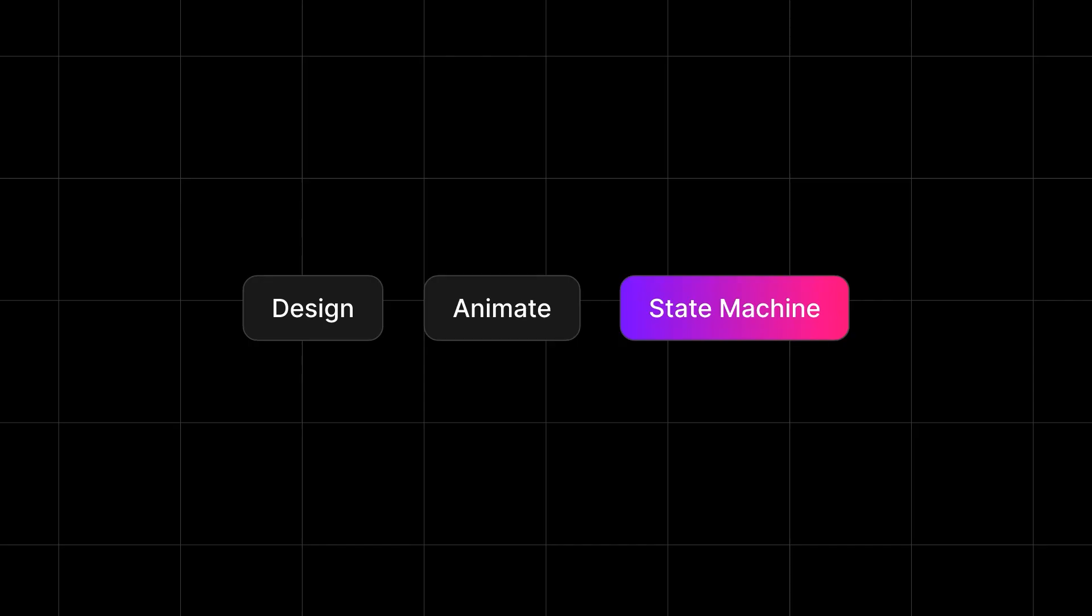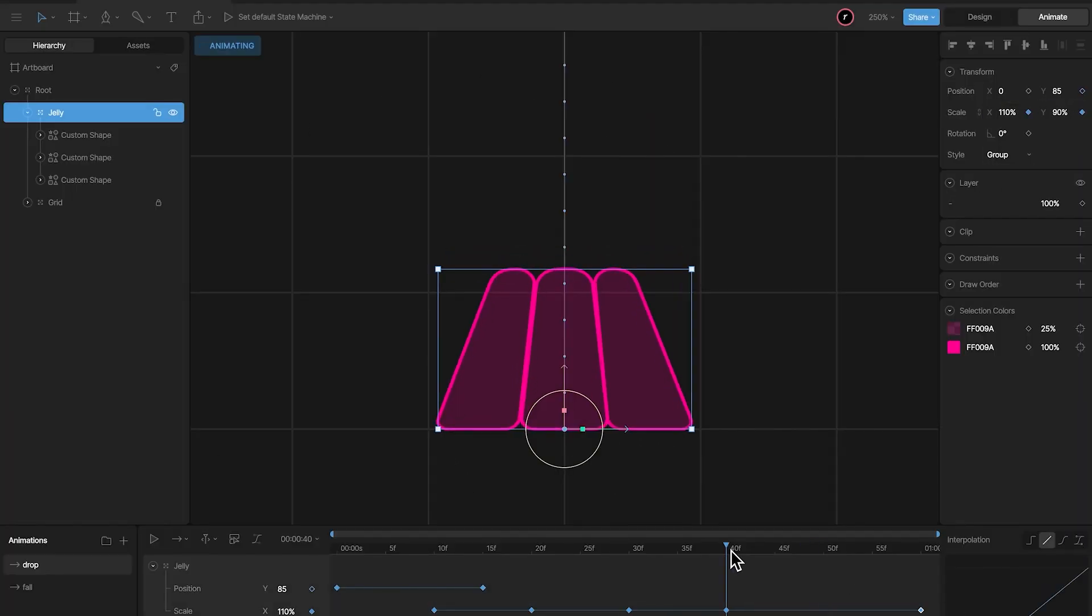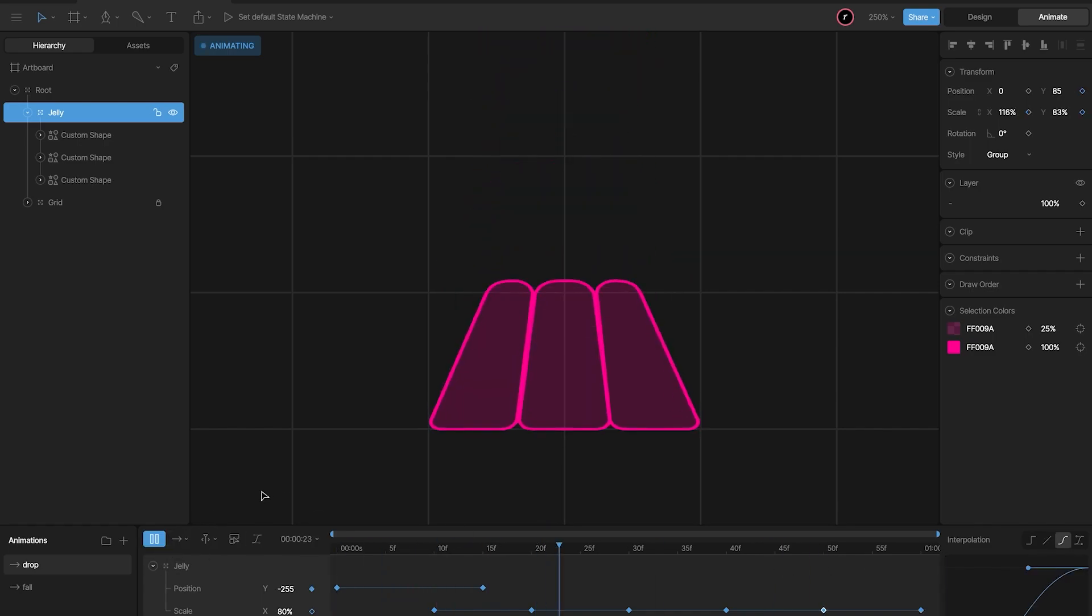While that could wrap up our course, I have included a bonus section for elevating your animations. Get ready for insider tips and techniques that will truly make your work shine and take it to the next level.